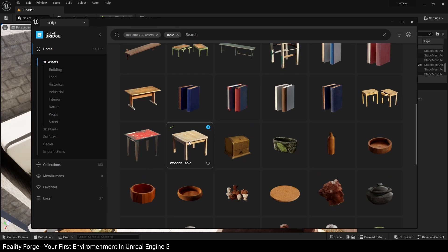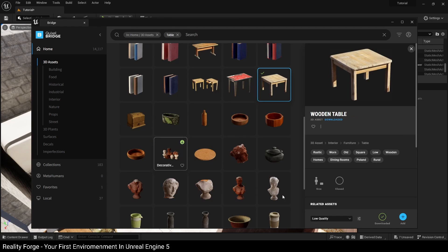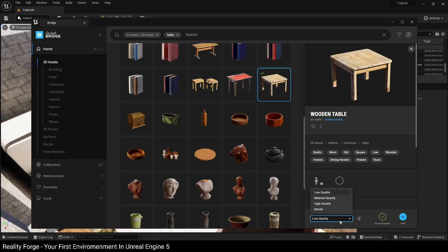And we're going to use this small wooden table. When you click on an asset that you want, it gives you more details about the asset on the right here and lets you choose the quality that you're going to download. I recommend you start with low and medium because if you use nanite or high quality meshes, lots of these in one particular environment will lead to a performance drop in the editor.